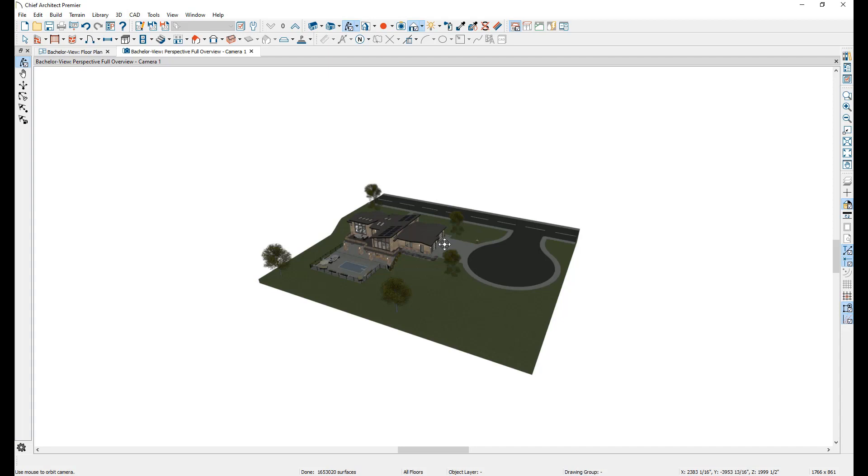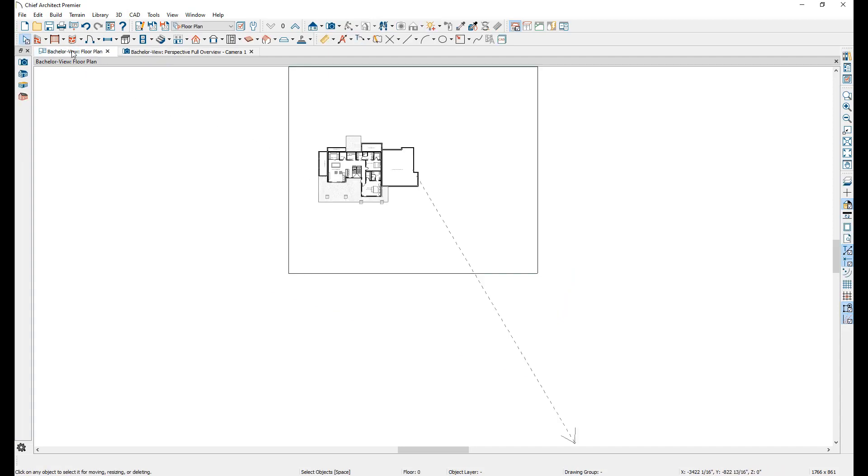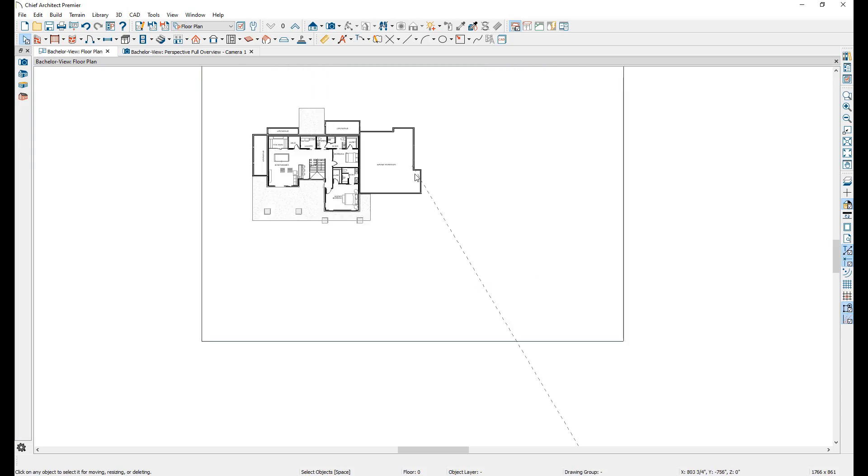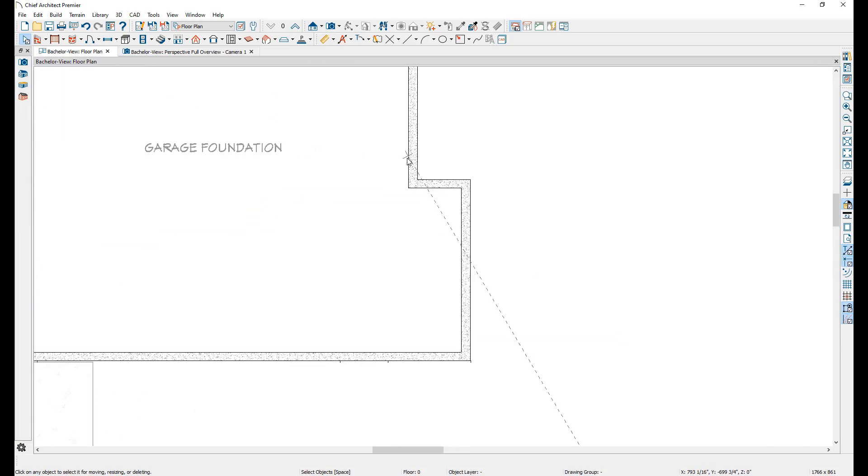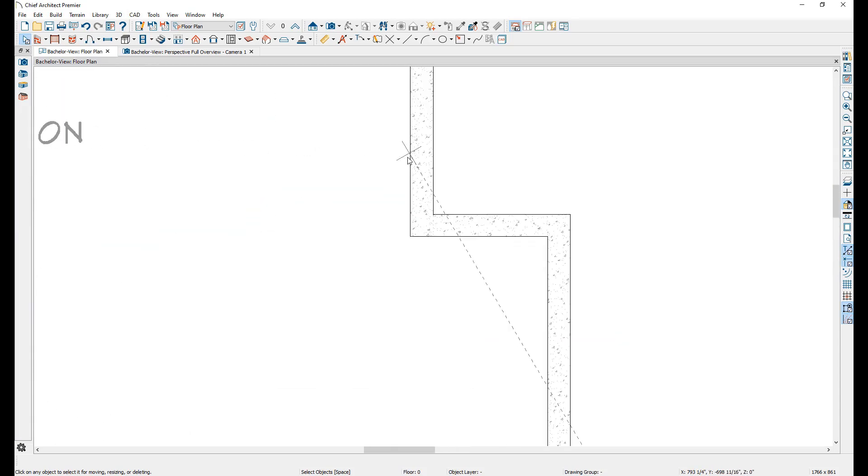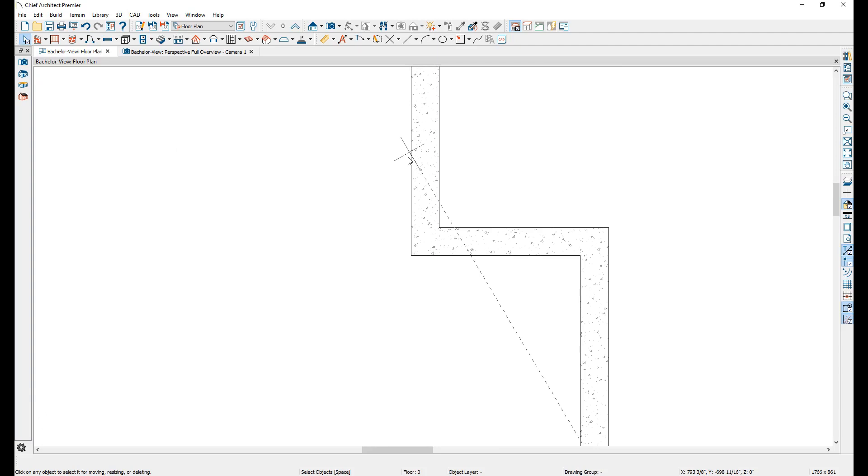When creating an overview camera, the program will automatically determine the center of the drawing and focus on it. When looking at the plan view, you can see here that the dashed line indicating the camera's view direction ends with a small plus mark in the middle of the plan. This is the focal point.